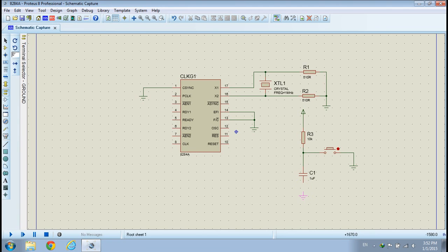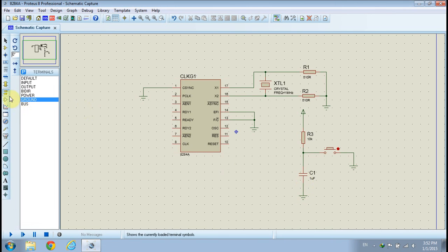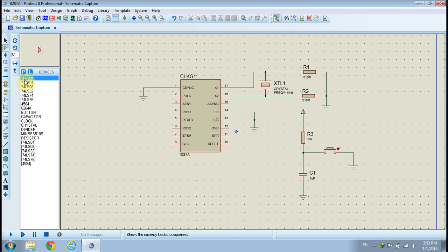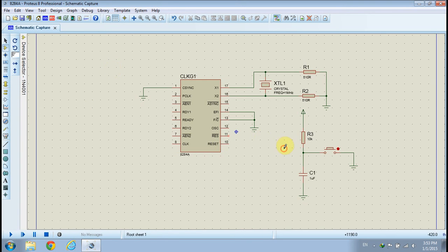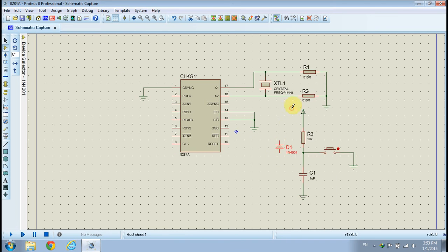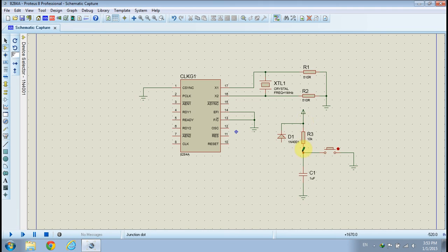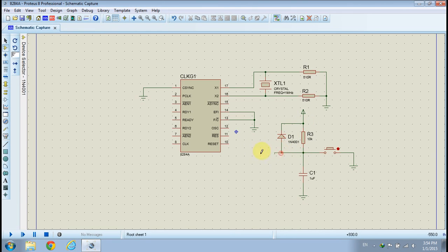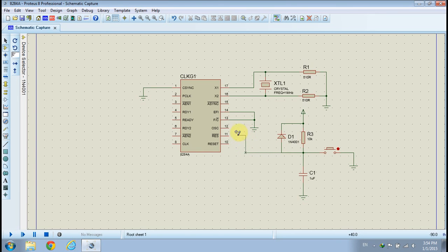Connect the other terminal of the capacitor to ground. Pick a diode from the devices list and place it on your schematic. Connect the diode to the reset circuit, as shown. Connect the output of the reset circuit to the reset input of the clock generator, pin 11.